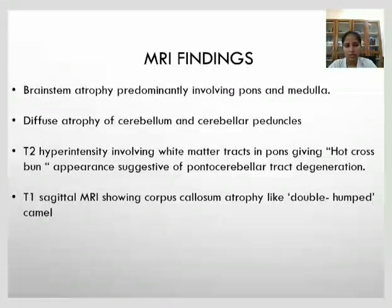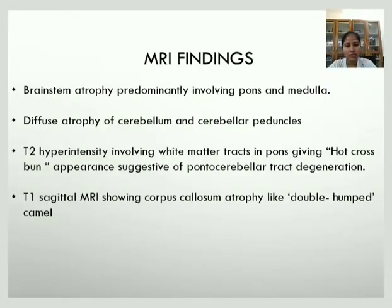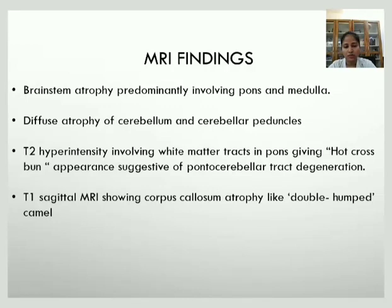To summarize the MRI findings: brainstem atrophy predominantly involving the pons and medulla, atrophy of the cerebellum and cerebellar peduncles, T2 hyperintensity involving the white matter in the pons, and atrophy of the corpus callosum.